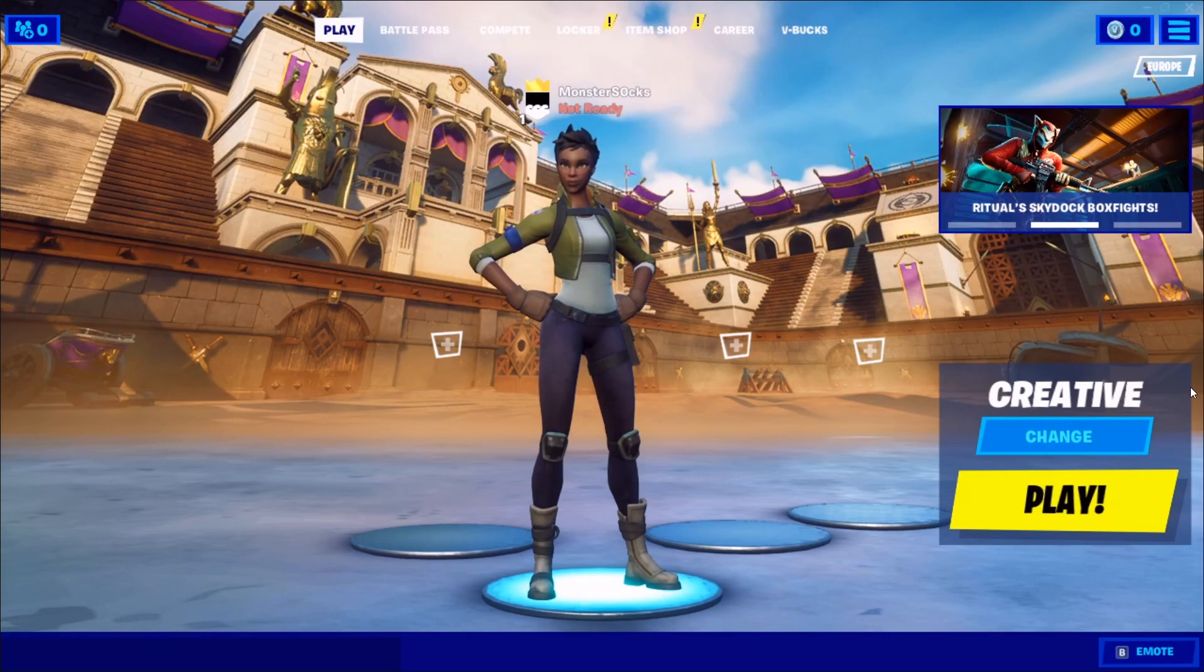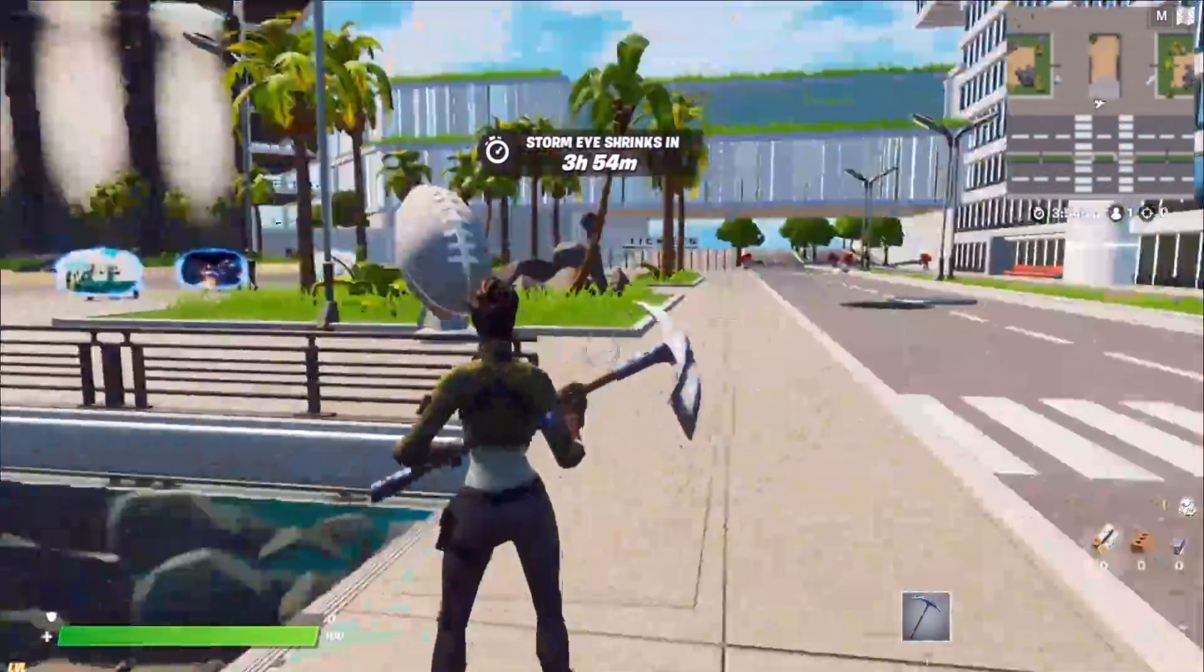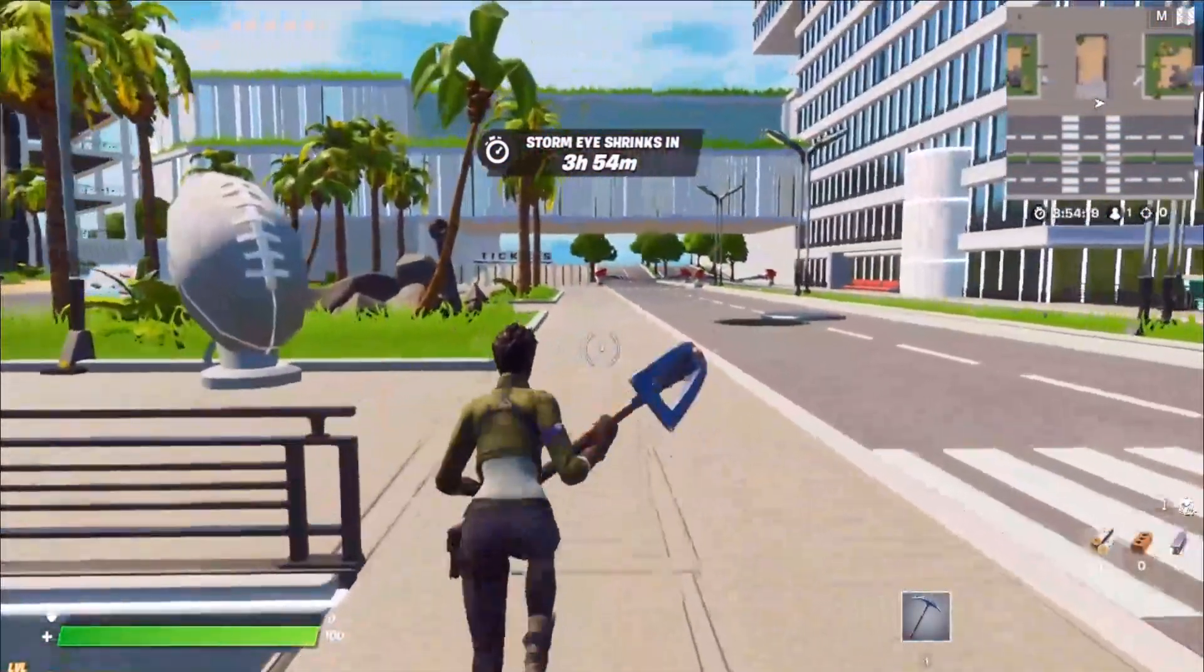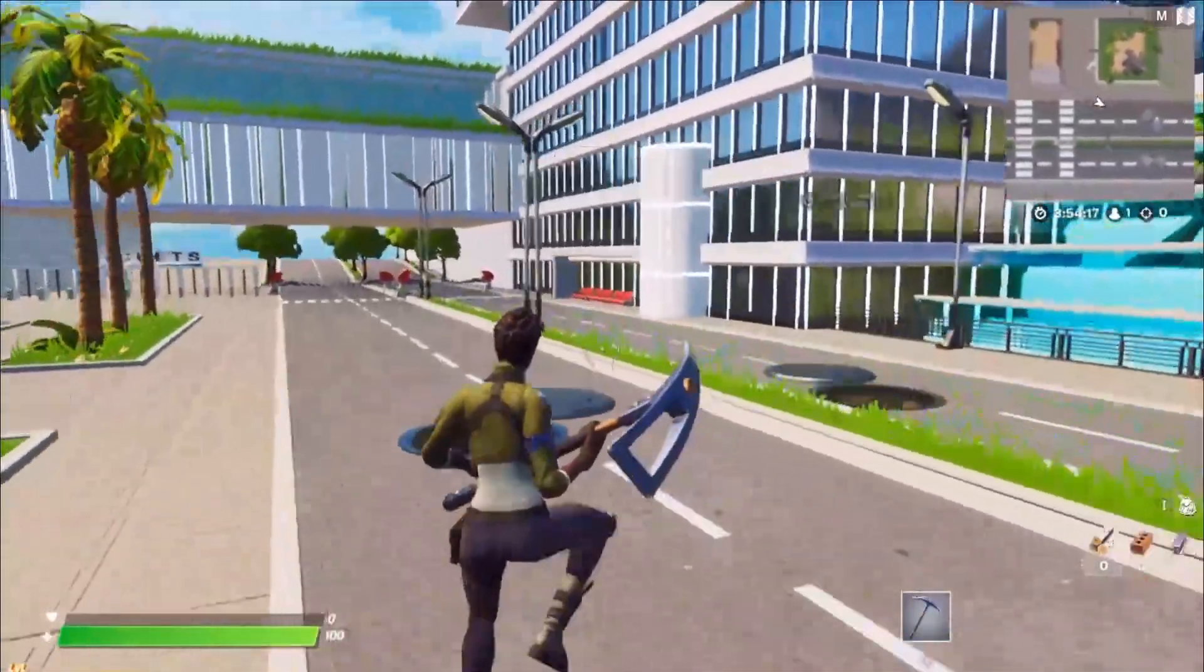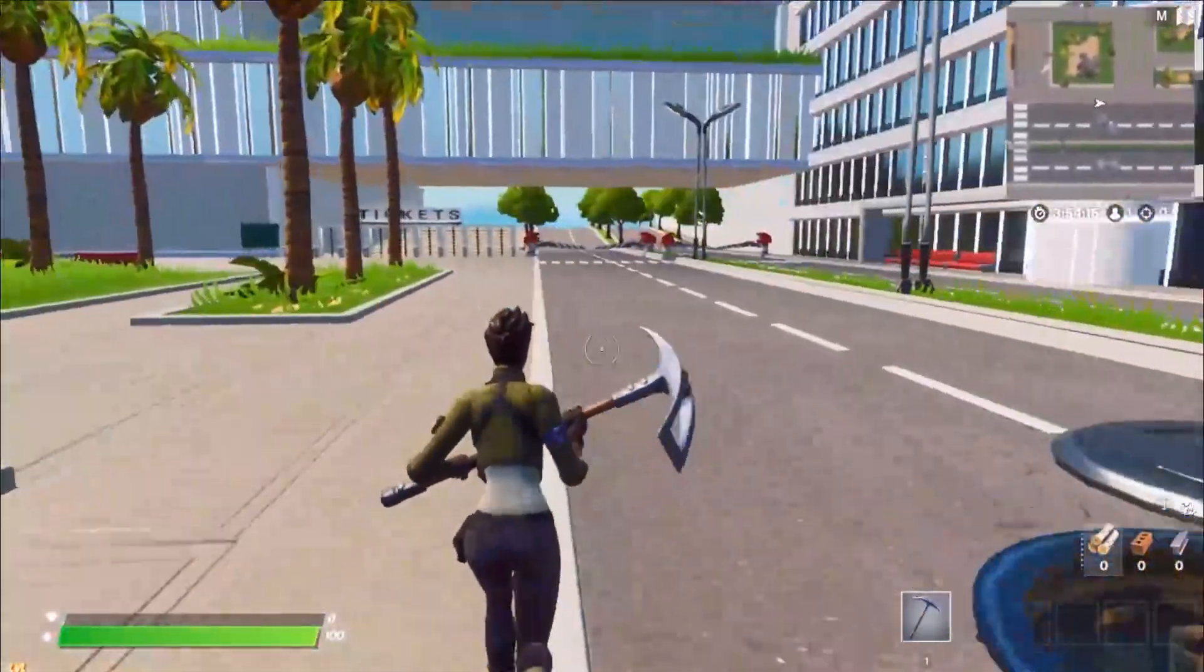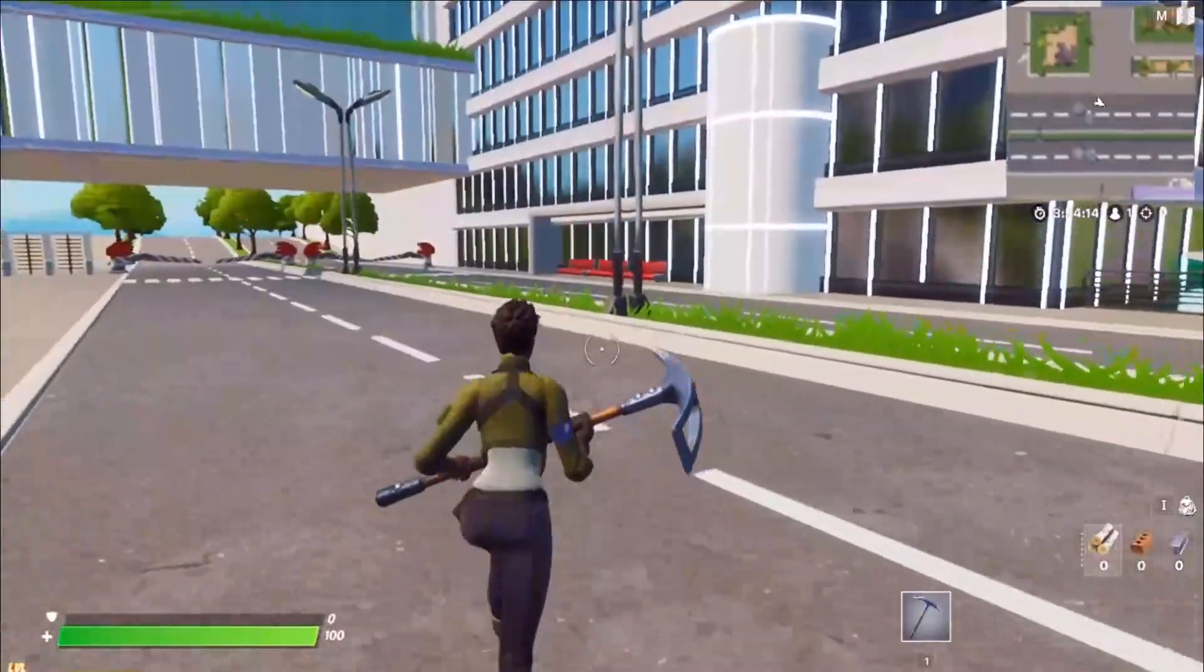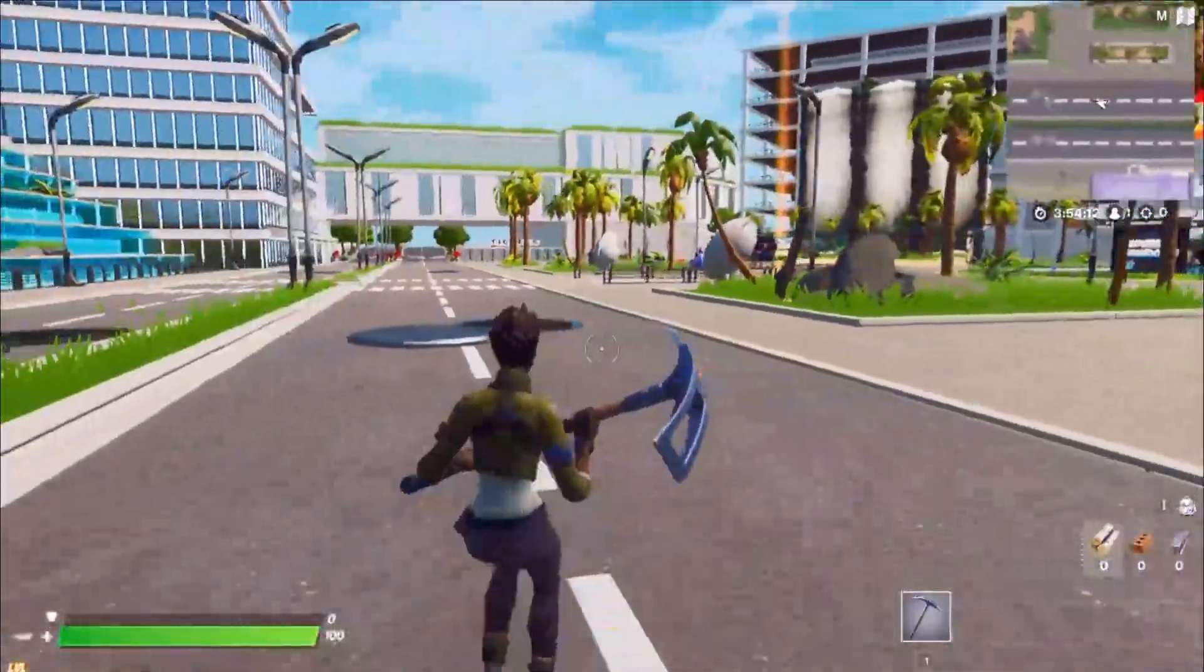So I'm now going to go ahead and press play. And there you have it. As you can see, I'm now currently in Fortnite on Google Chrome using GeForce Now.